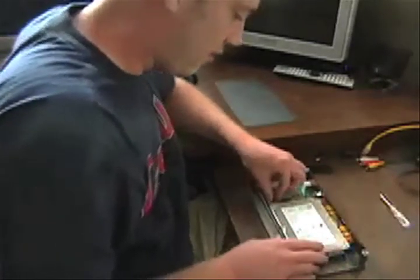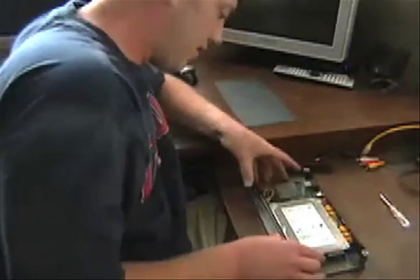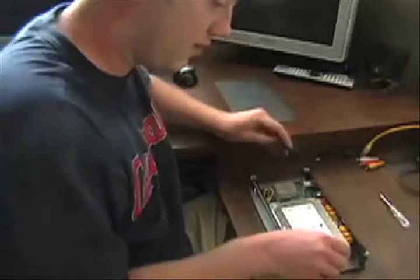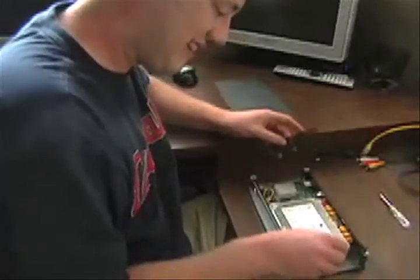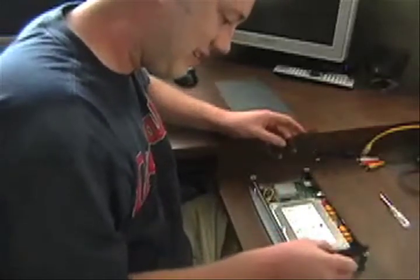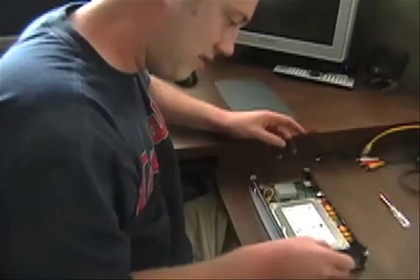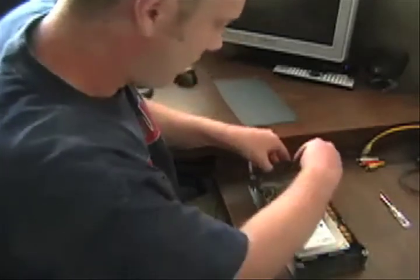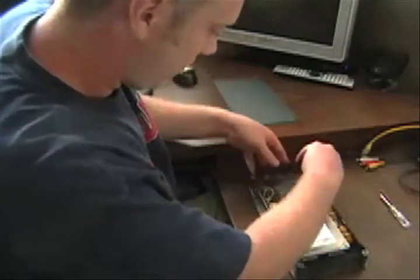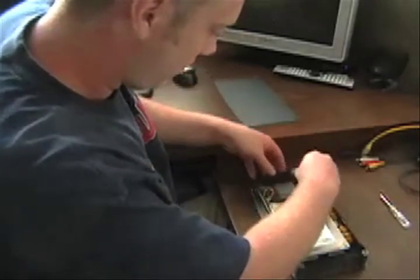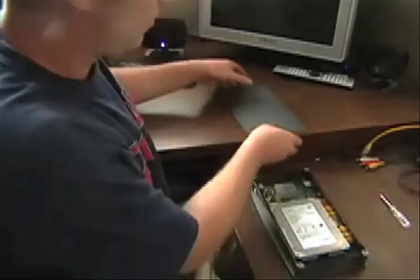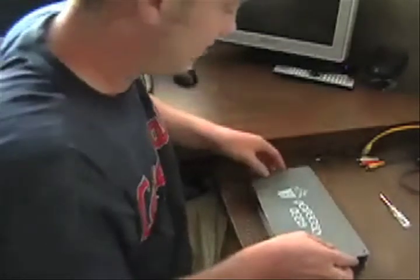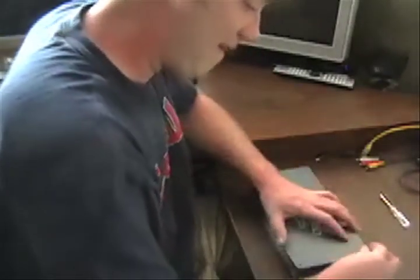Got the power in, it's all connected up. We can slide the side panels back on. We'll go ahead and put the top cover back on and tighten it down.